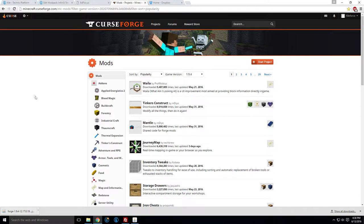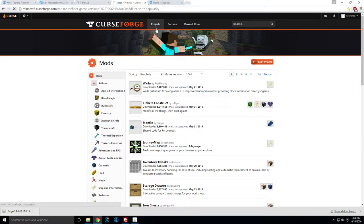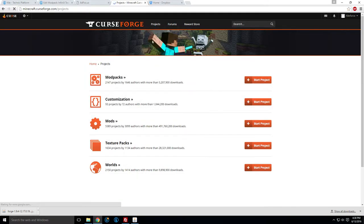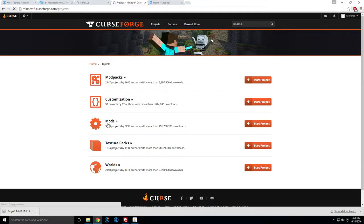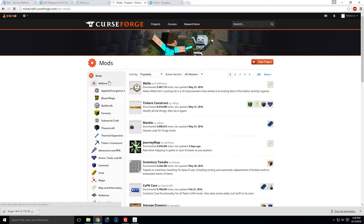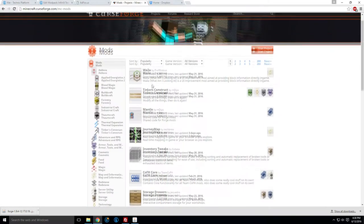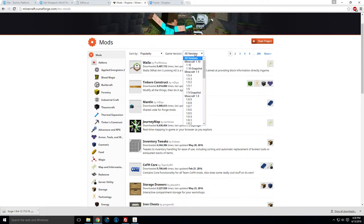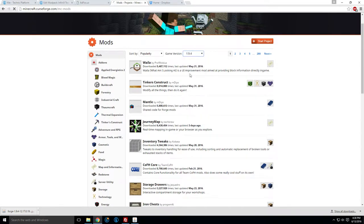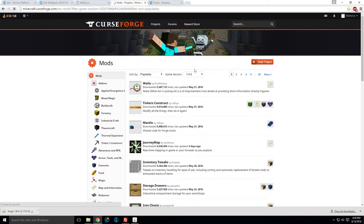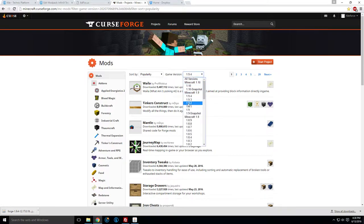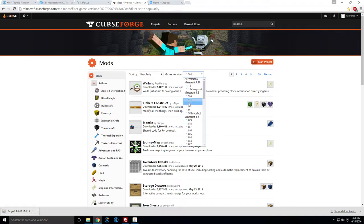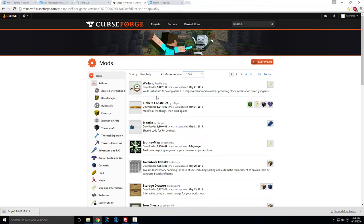So the easiest way to do this is Curse Forge. Then you just go to Projects, Mods, and then sort for your game version, 1.9.4. And bear in mind, you can't use 1.9.3, 2, 1, or just 1.9, etc. on 1.9.4. It's very specific. So if it says 1.9, it may not work. It has to be 1.9.4. So let's get a mod.